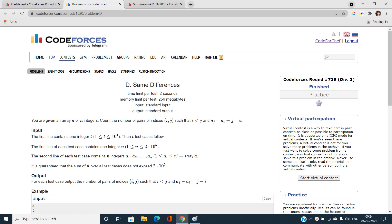Hello everyone, welcome to our channel Code with Sunny. In this video I am going to talk about the fourth problem of Codeforces Round 719 Division 3, and the problem name is 'Same Differences'. This problem is actually pretty much easier than the typical B and C problems of this contest.